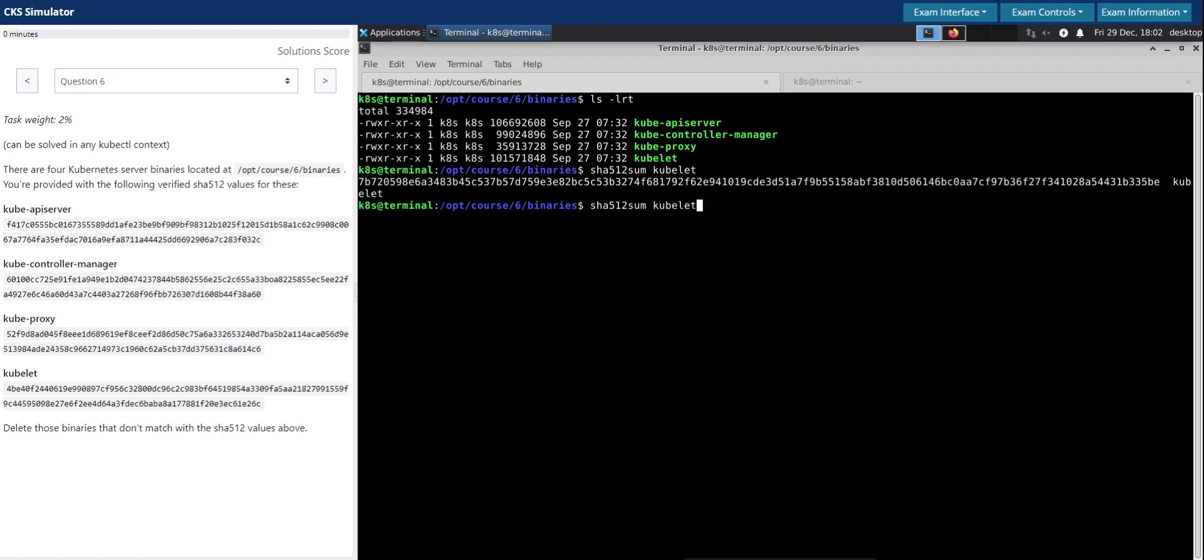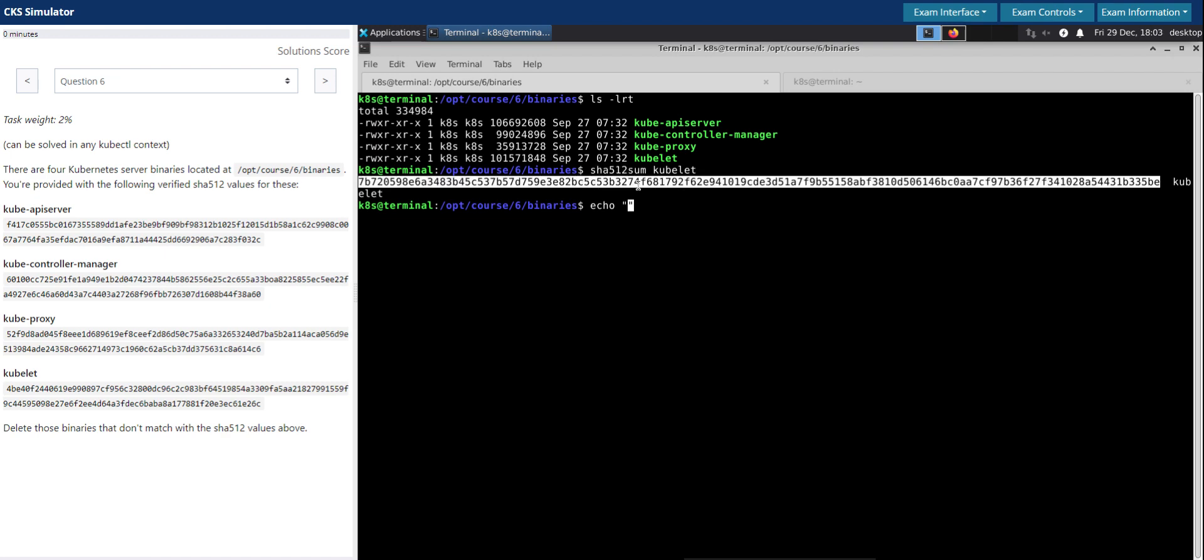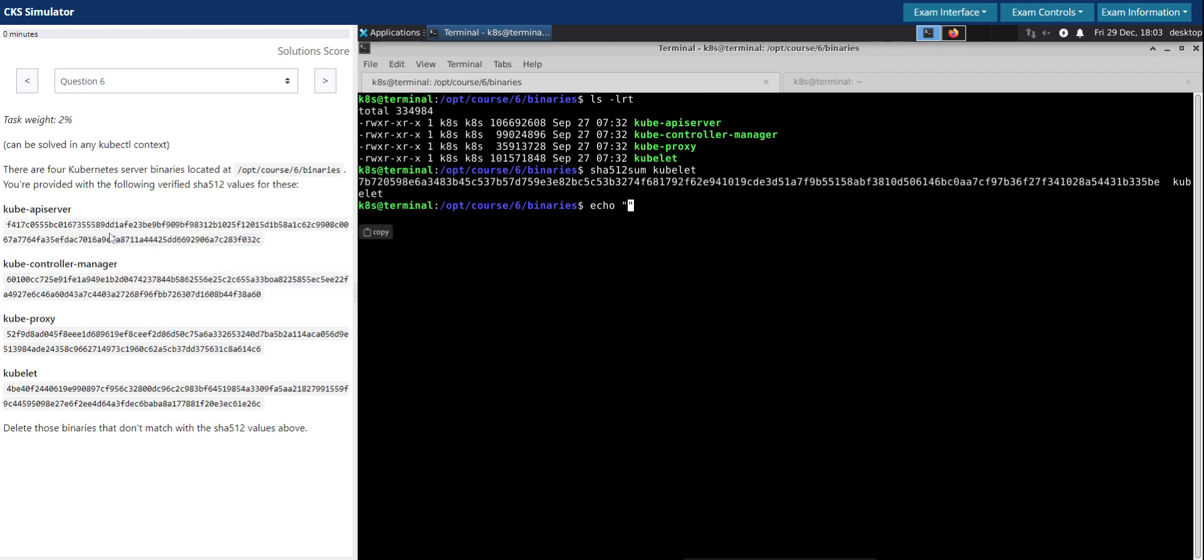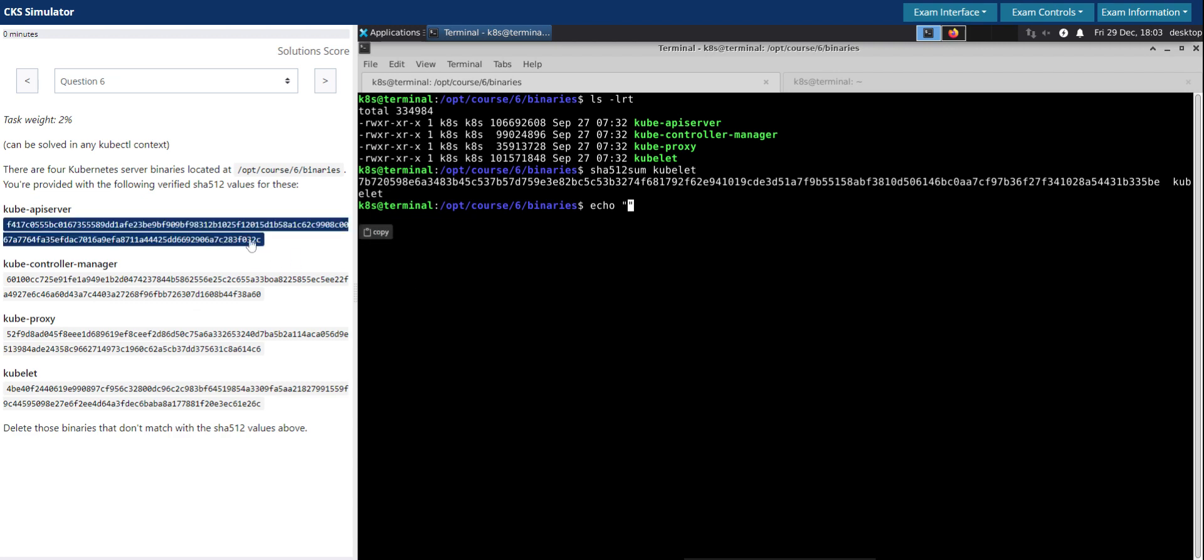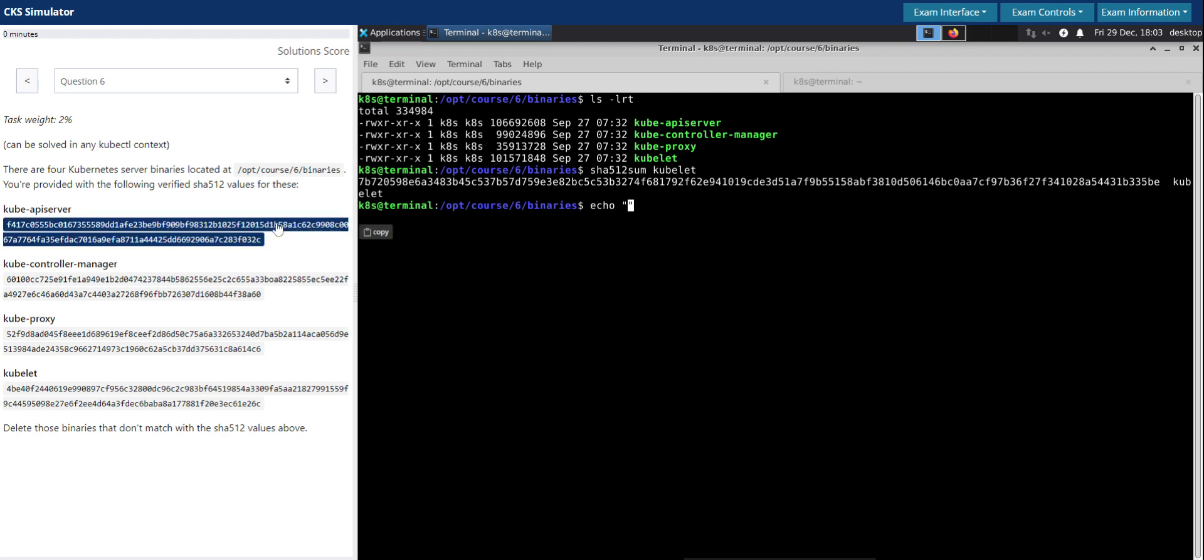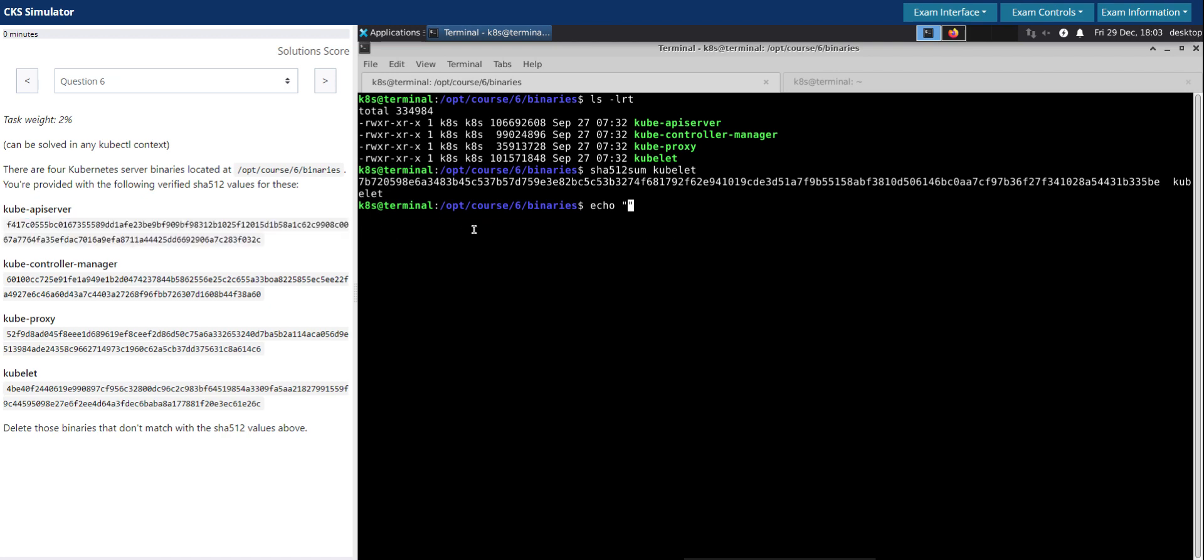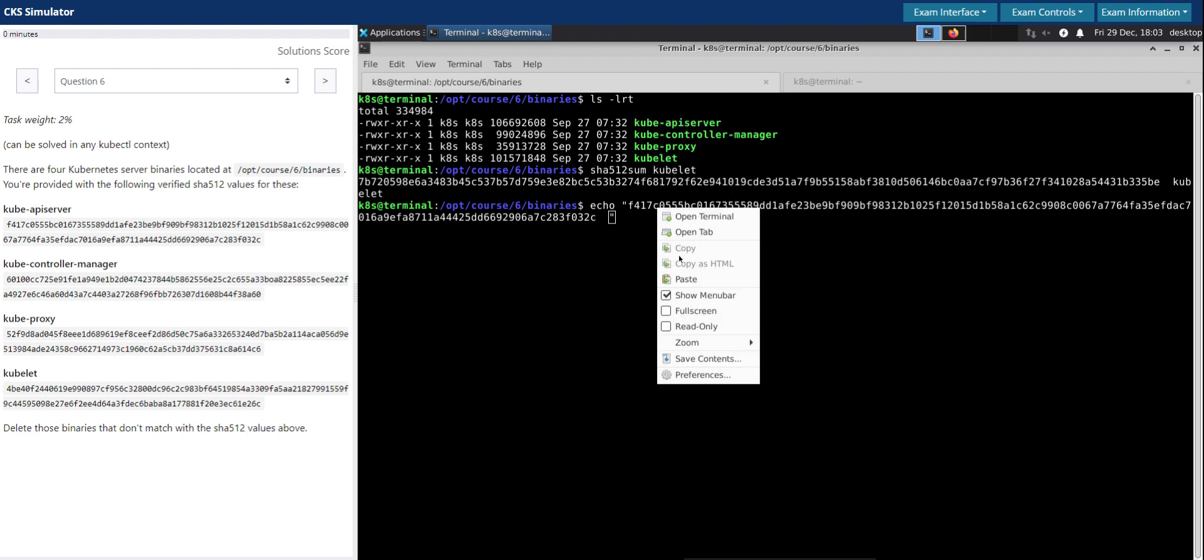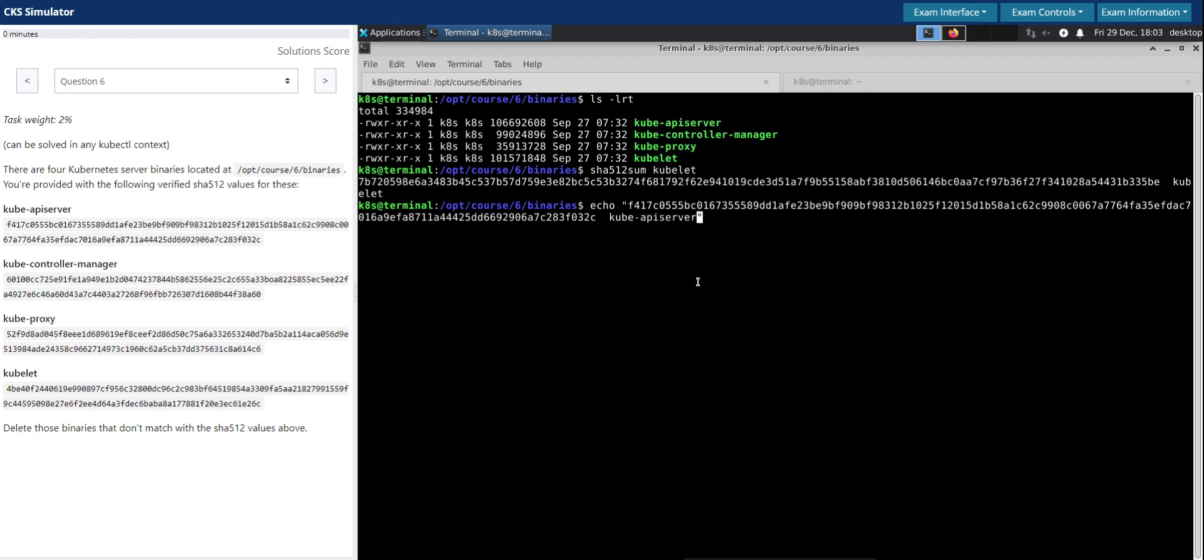Now we know this command produces the checksum value followed by the file name. I'm going to echo the checksum value for kube-apiserver, which is given in the question. Let me copy it and paste it, followed by the file name which is kube-apiserver.